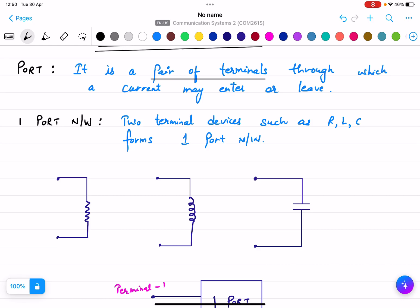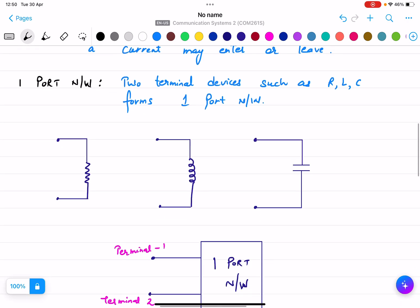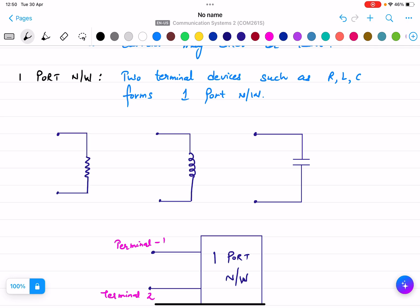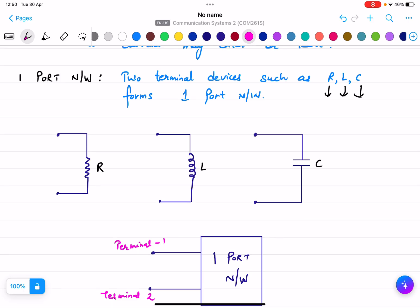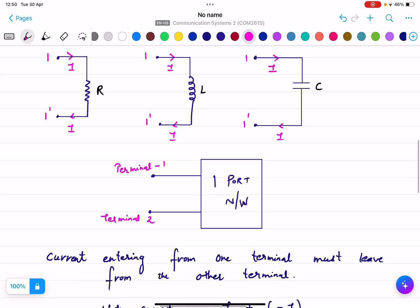In the syllabus, we are going to discuss only two-port networks. A one-port network is formed by two-terminal devices such as resistance, inductance, and capacitance. These have terminals 1 and 1-dash, where the current is entering from one terminal and leaving from another.